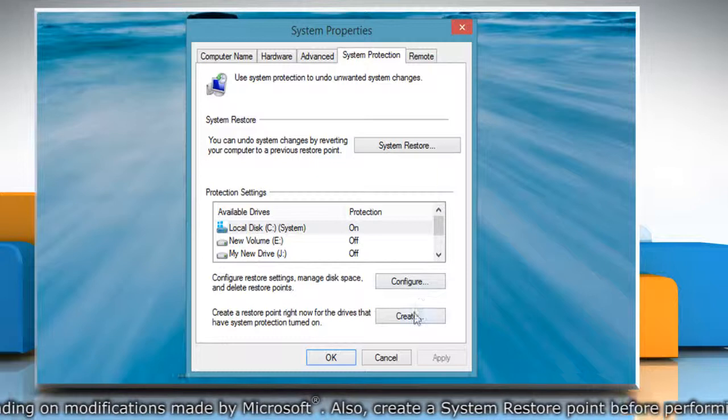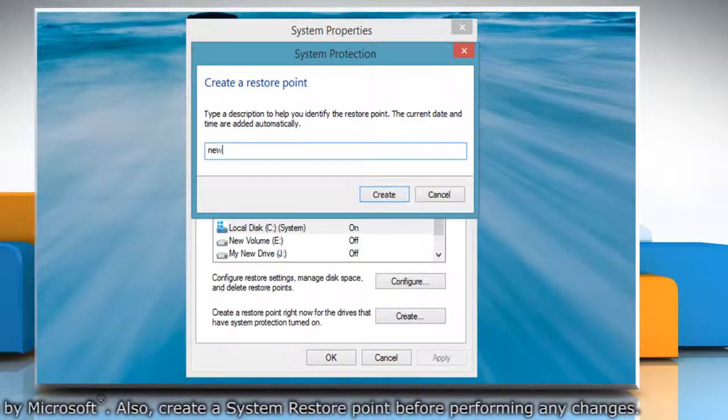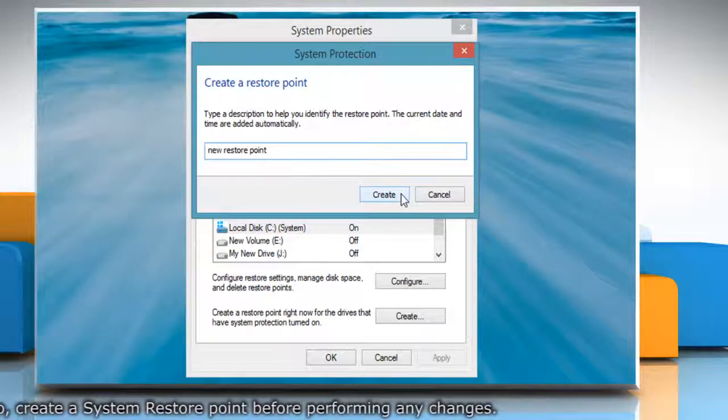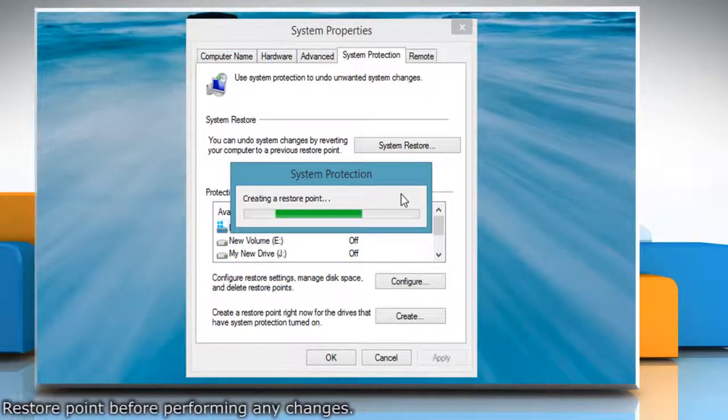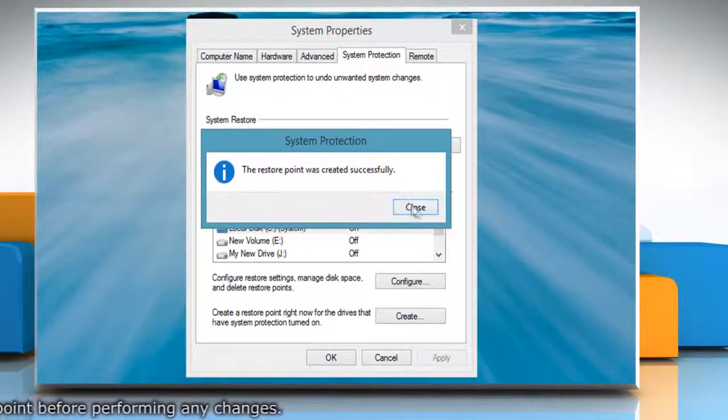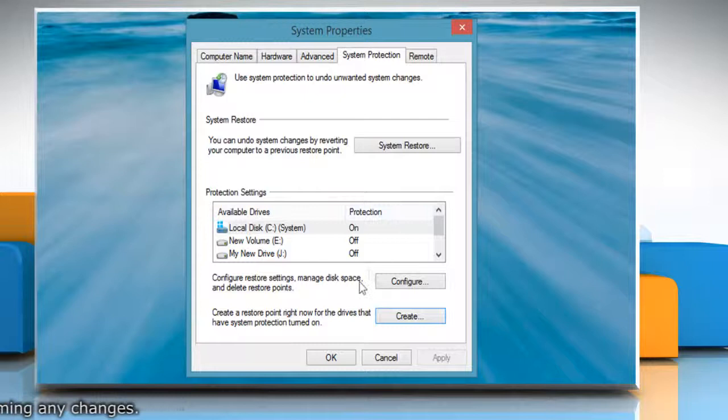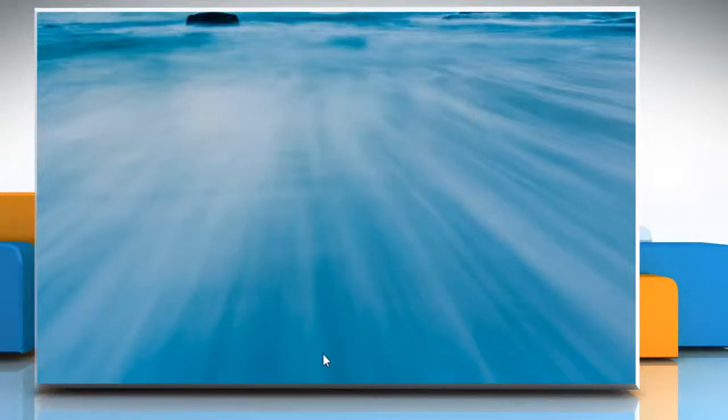click Create under System Protection tab. Type the name for the restore point and then click Create. Wait for the process to complete and then click Close. Click OK to close the System Properties window.